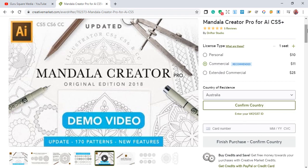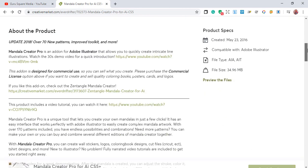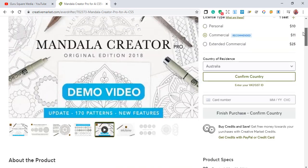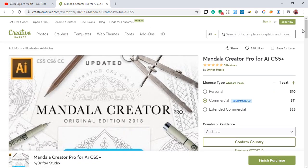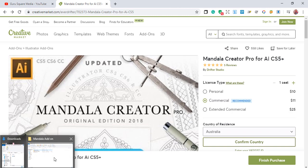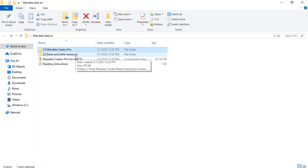I recommend you go for the commercial license, confirm your country, and buy the product. Once you buy the product you will download the add-on onto your system. I've already bought the product and extracted it — we have two files: the Mandala Creator Pro and the extra resources.